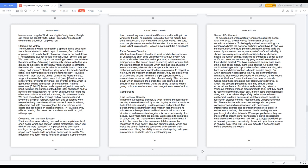Compared to True sense of security. What we have learned thus far, is what tends to be accurate or certain, is often done faithfully or with loyalty. And what tends to be truthful or trustworthy, is often genuine and practical. The person thinks everything isn't fine when in fact, there are no mistakes or missteps that would lead to a situation. In some situations, truthfulness is a long-term fix because honesty often occurs even when facts are proven. With respect to being free of danger and risk, they are also free of anxiety and threats. The perceptions become a mental discernment or realization of one's sanity. This can eliminate doubt which can make the person feel more connected and secure in their environment. Using the ability to sense what's going on in your environment can help to know what's going on.